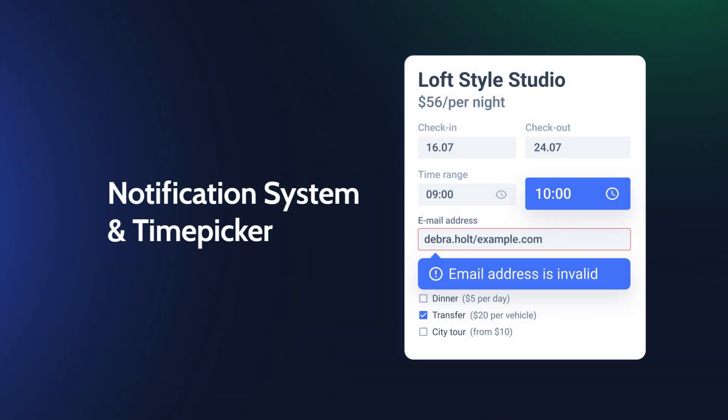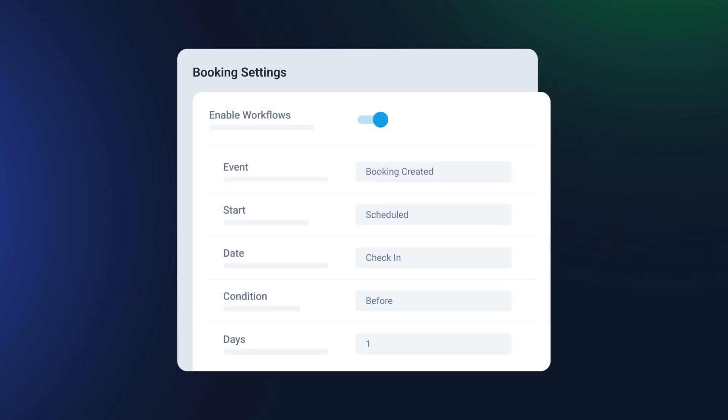JetBooking 3.7 is here, bringing powerful new features to streamline your booking process. From automating workflows and notifications to a time picker for check-in checkout, these updates will make managing bookings smoother than ever. This is Julia from Crocoblock, and let's start with the workflows feature.